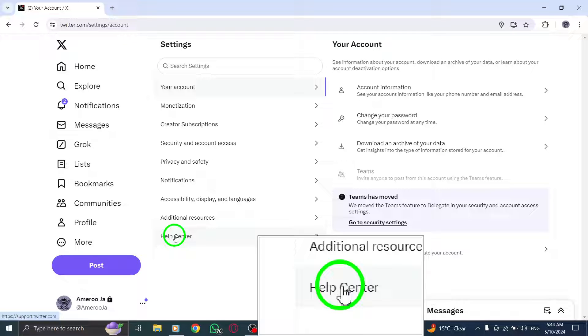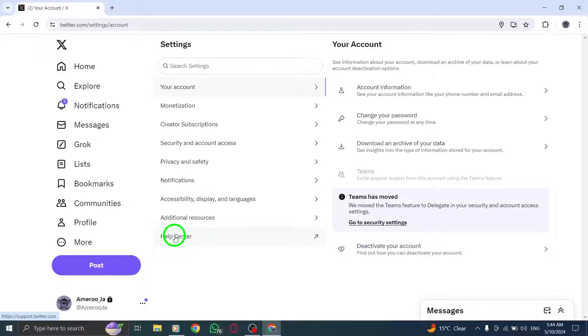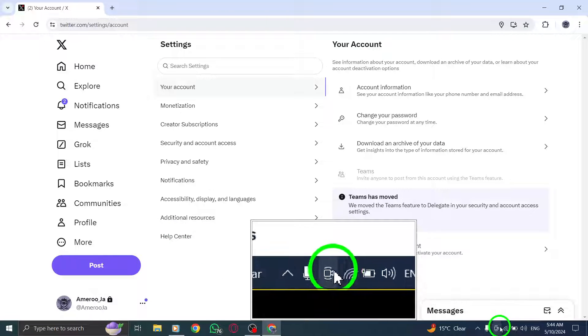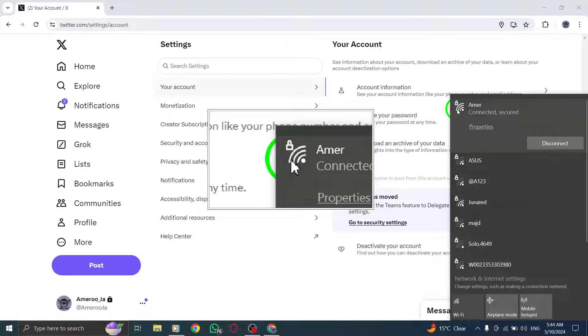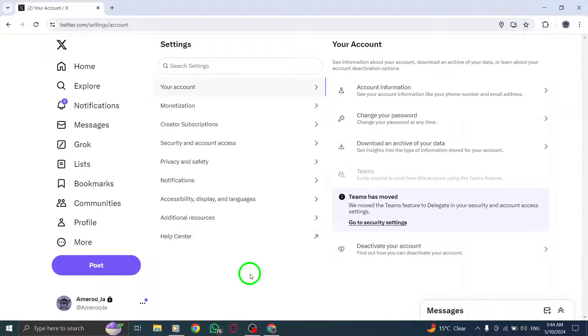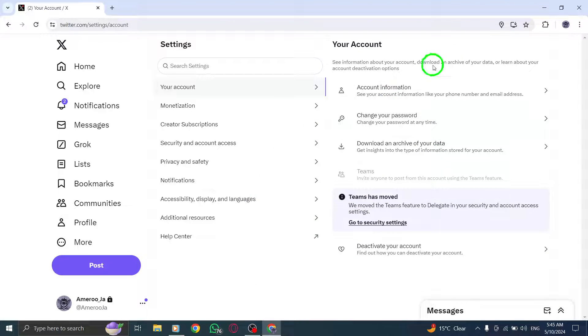Lastly, check your internet connection to ensure it is stable and strong enough to support X, Twitter, opening on your PC.